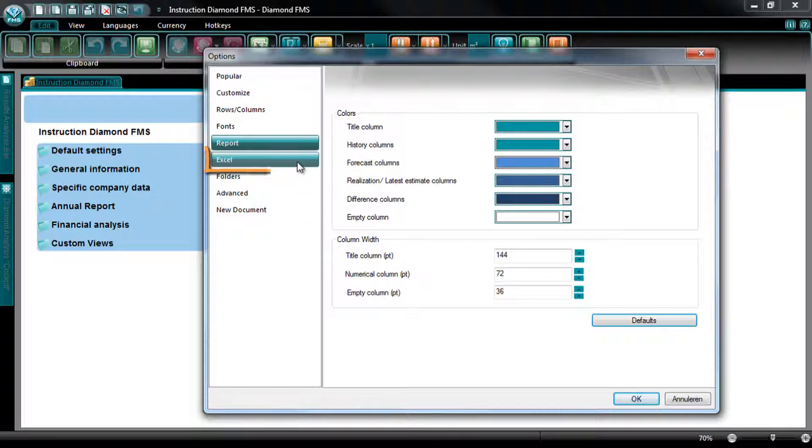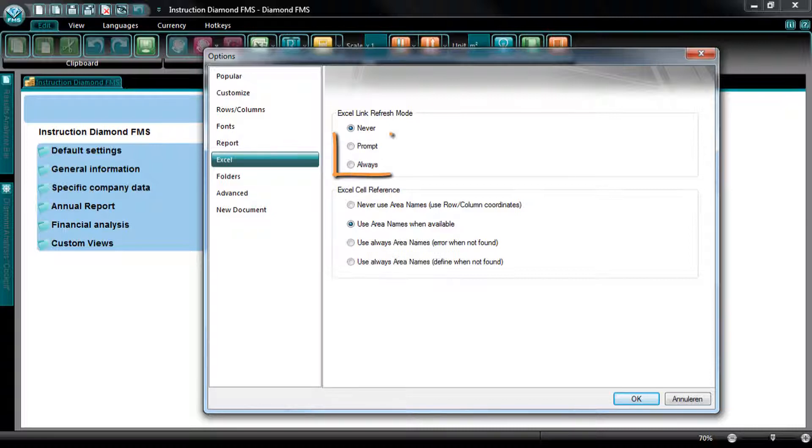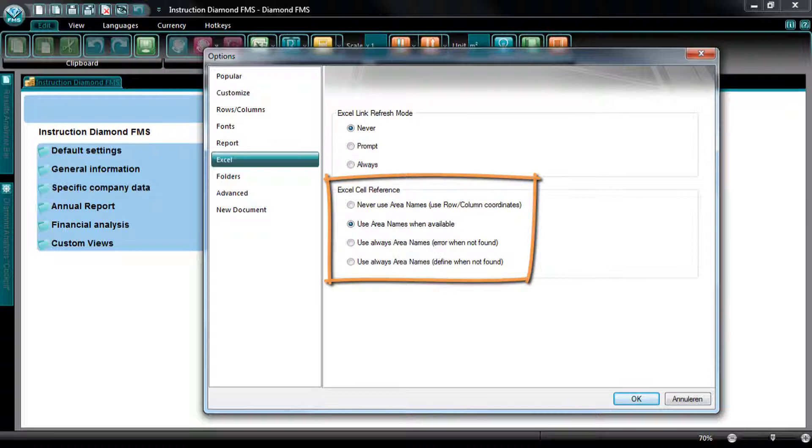At the tab Excel, you can adapt the settings for Excel links. You can select whether you want the Excel links to automatically be refreshed by selecting Prompt or Always, or only manually by selecting Never. Further, you can select whether Diamond should recognize area names in the Excel file.